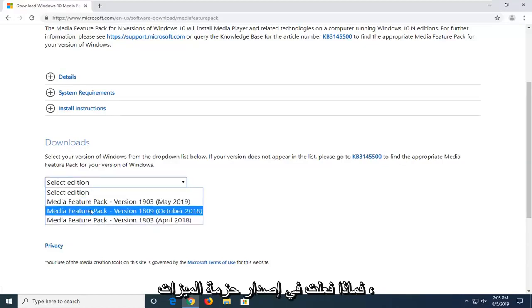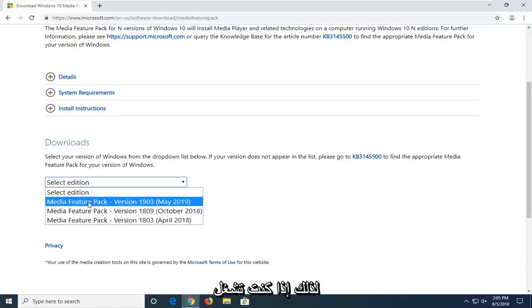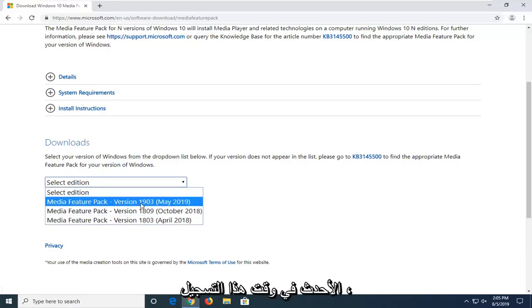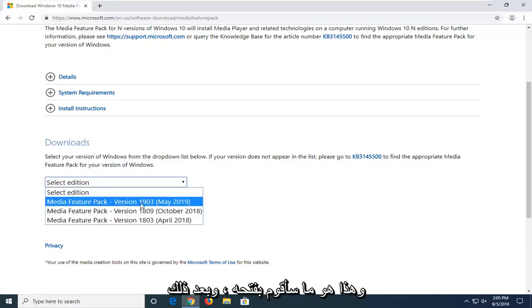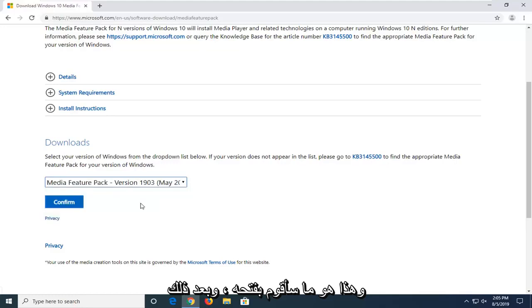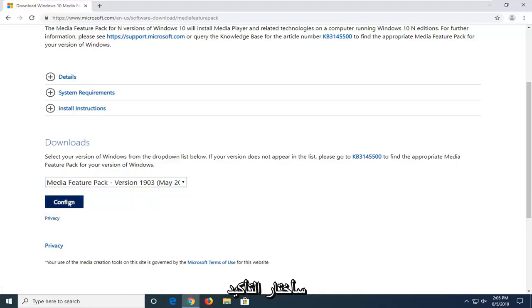Select the correct feature pack version. If you're running the spring 2019 update, which is the most recent one at the time of this recording, that's the one I'm going to select. And then I'm going to select confirm.